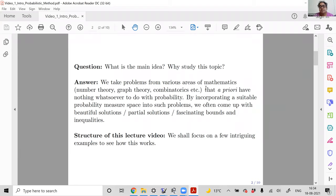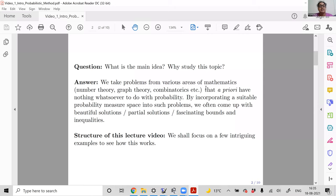Because this is a beginning video for those not yet introduced to probabilistic methods, I wanted to keep this short and limit the content to a couple of examples — just to show how probability can be brought into a problem that has a priori nothing to do with probability, and how using it we get nice bounds.